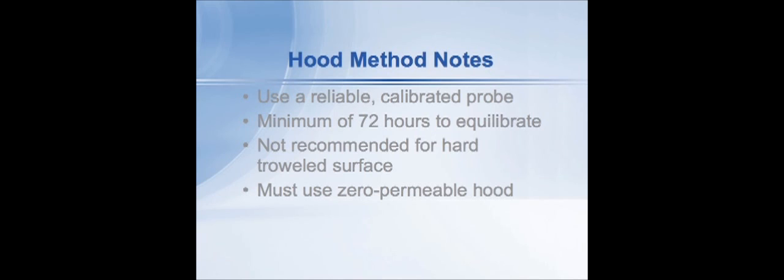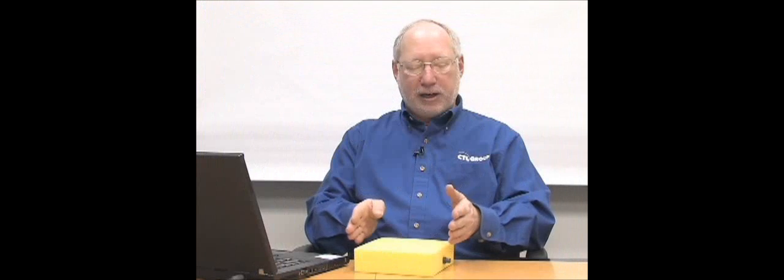The other thing to keep in mind is that the standard requires a hood that is not only insulated but impermeable to moisture. The reason is if it has any measurable permeability, moisture from below from the floor will permeate through the box and you'll get false low readings. And we have found that some of the boxes that are manufactured actually have to be wrapped with a zero perm aluminum foil and mylar tape in order to be truly zero perm and give you the answer according to the standard.